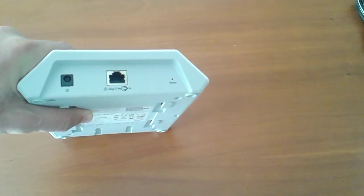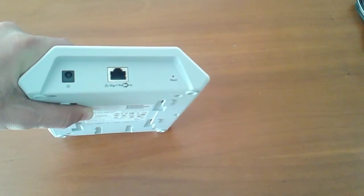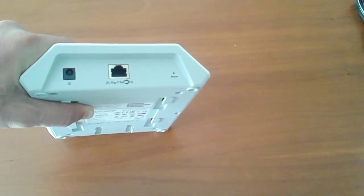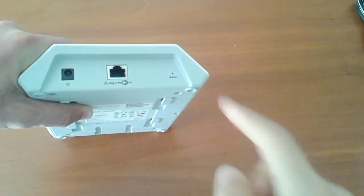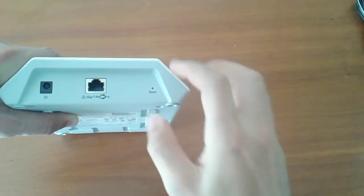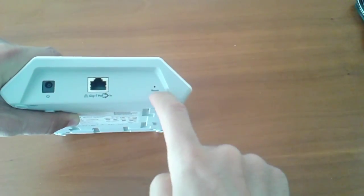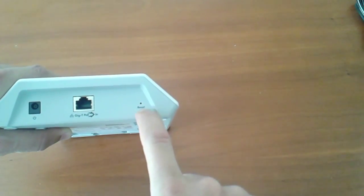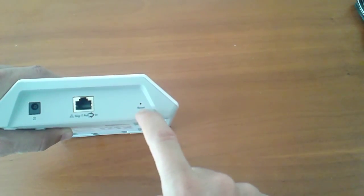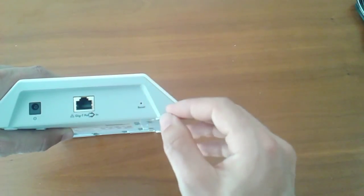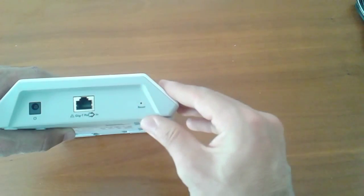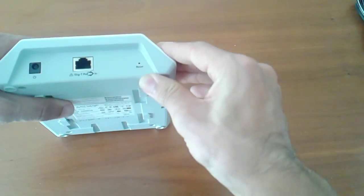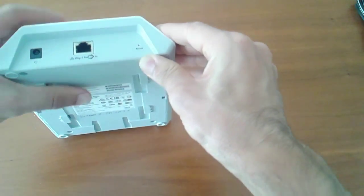So the old ones that are not gigabit power over Ethernet, it's not compatible with this, so don't use it. And the reset hole in case you mess up the configuration, just with a small pin you press the reset and get the configuration to the default.